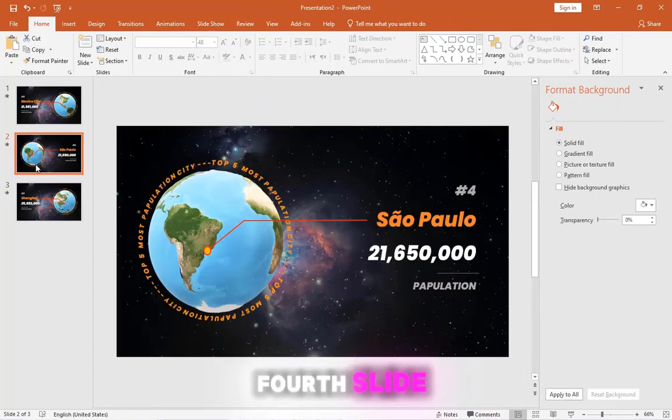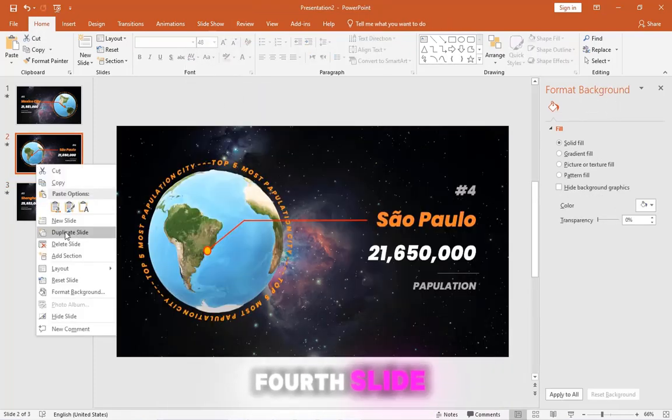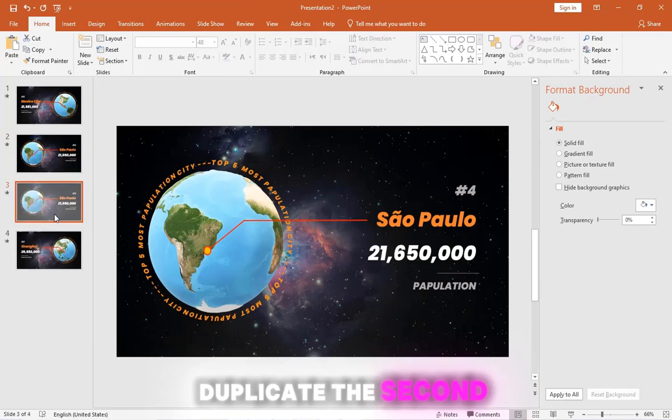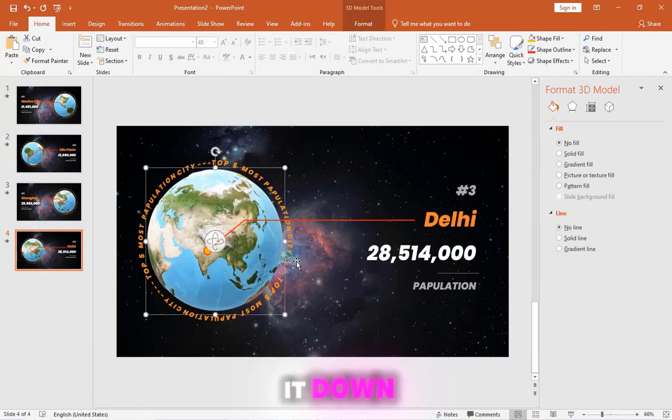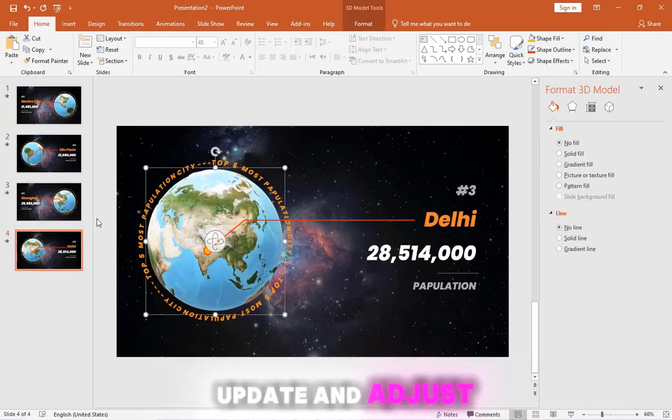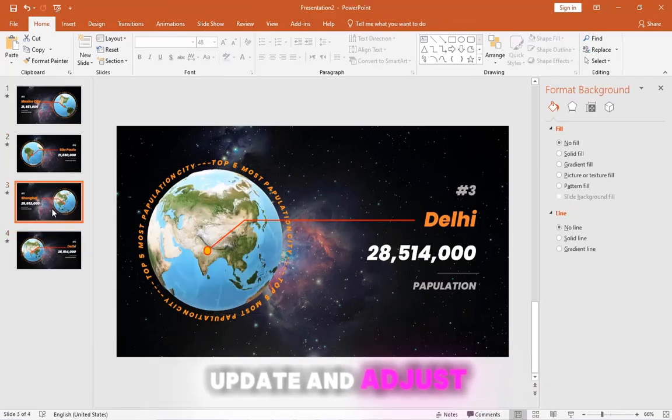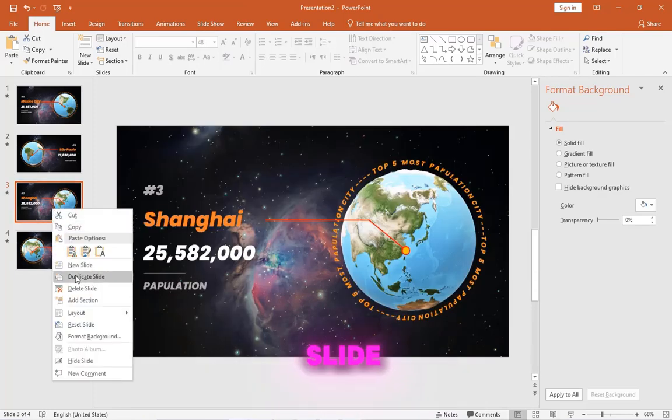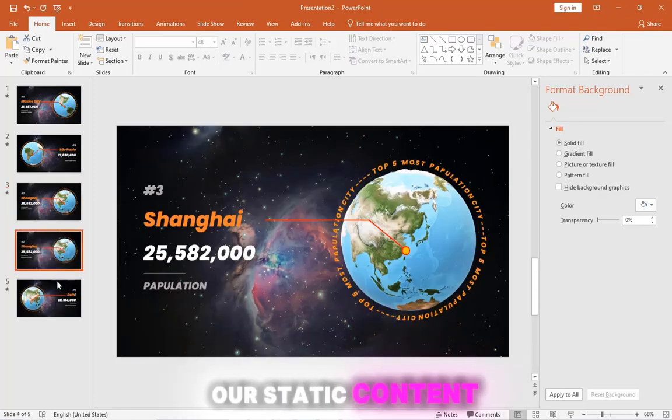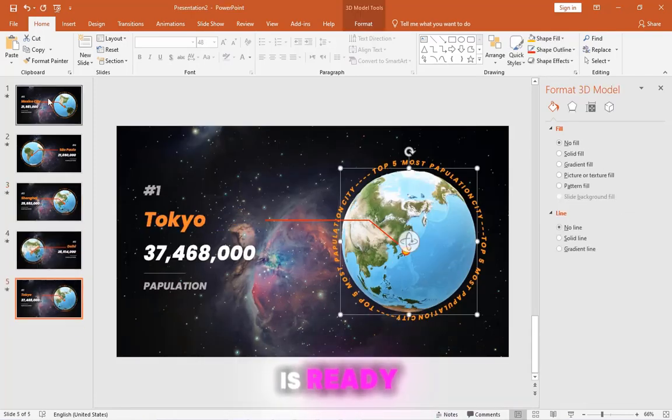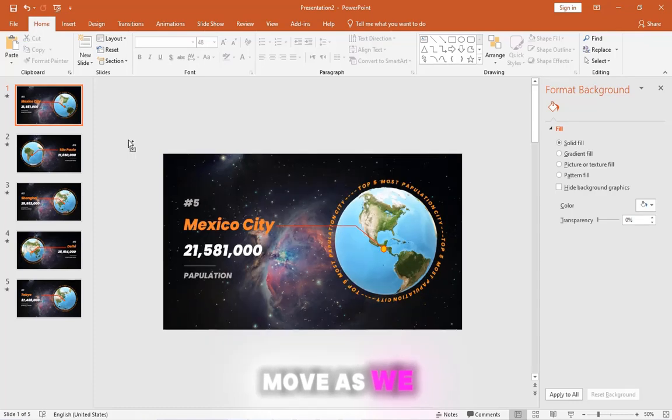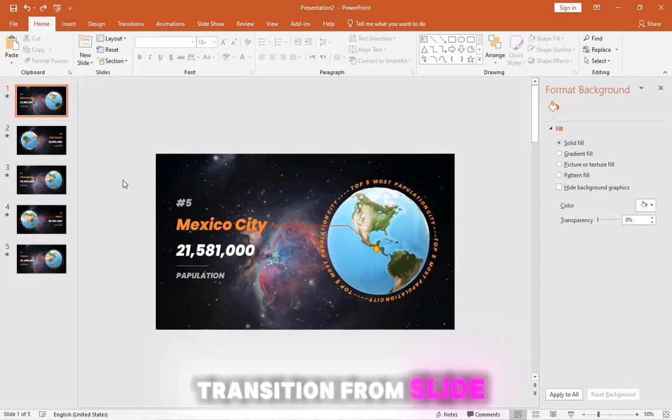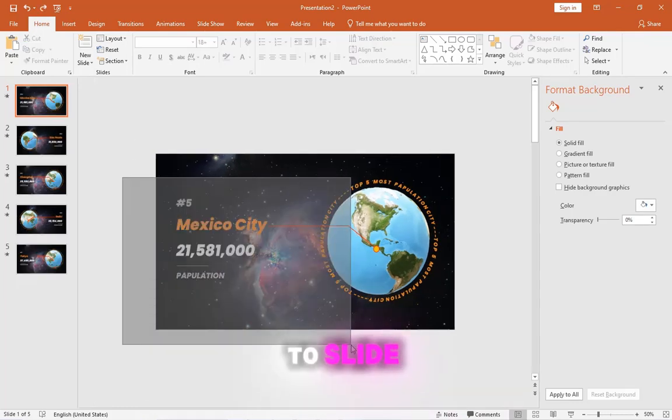I'm going to jump forward with some editing magic to save your time. For the fourth slide, duplicate the second one and drag it down. Update and adjust. Now, the fifth slide. Our static content is ready. Let's make it move as we transition from slide to slide.